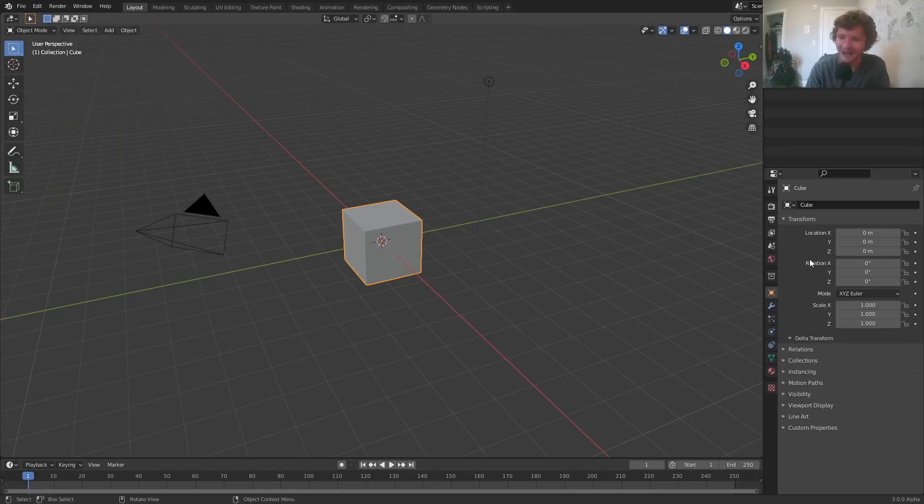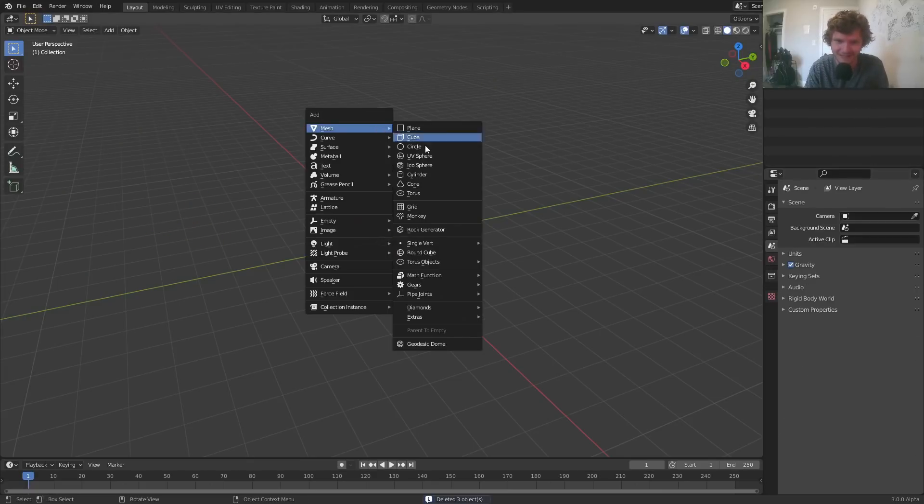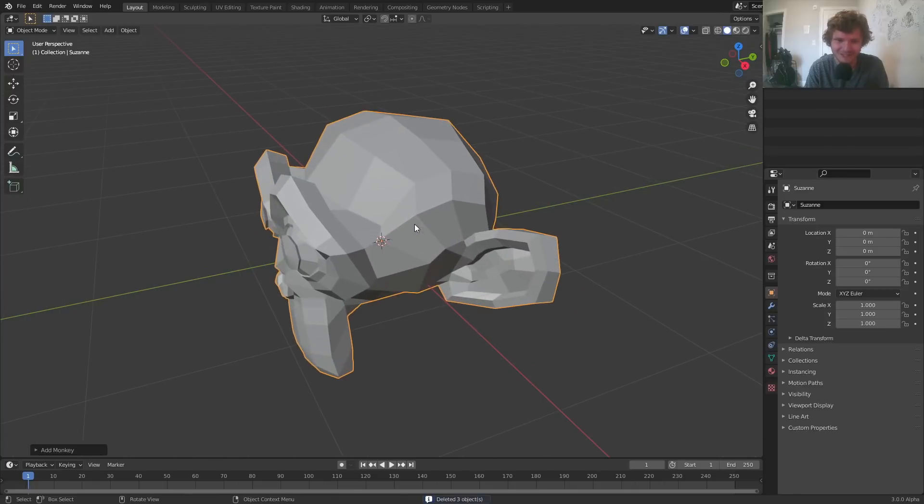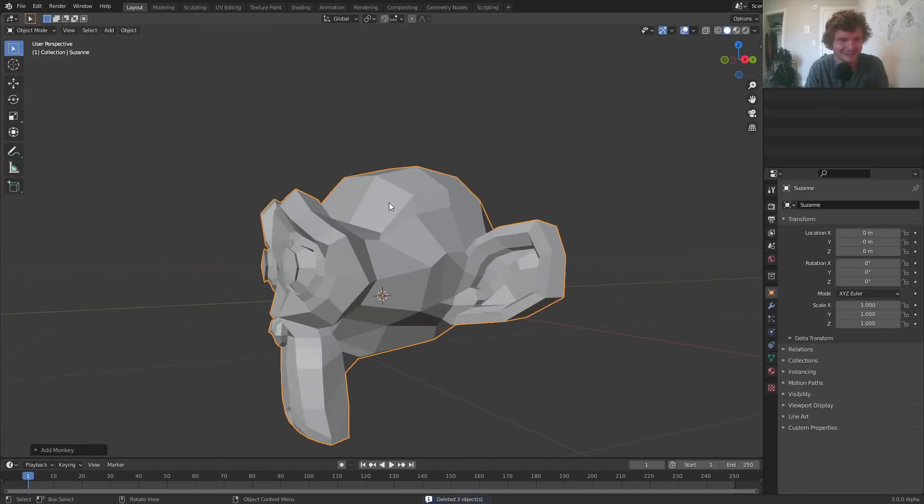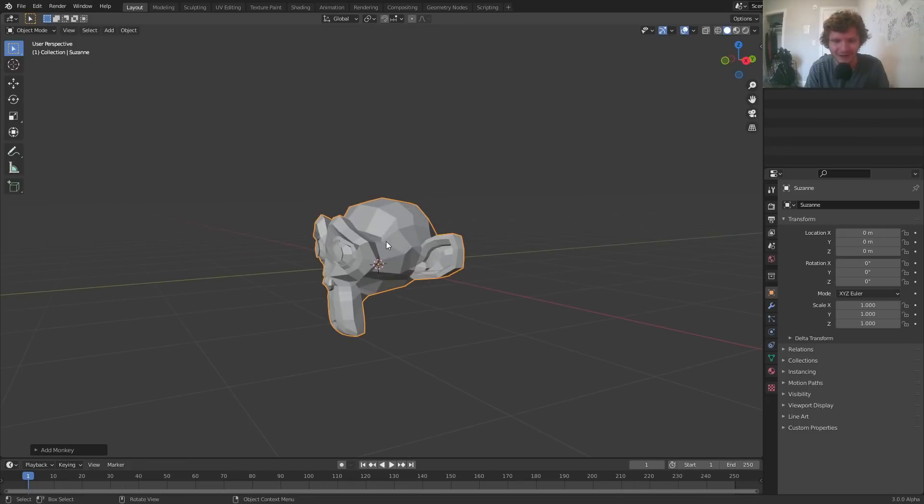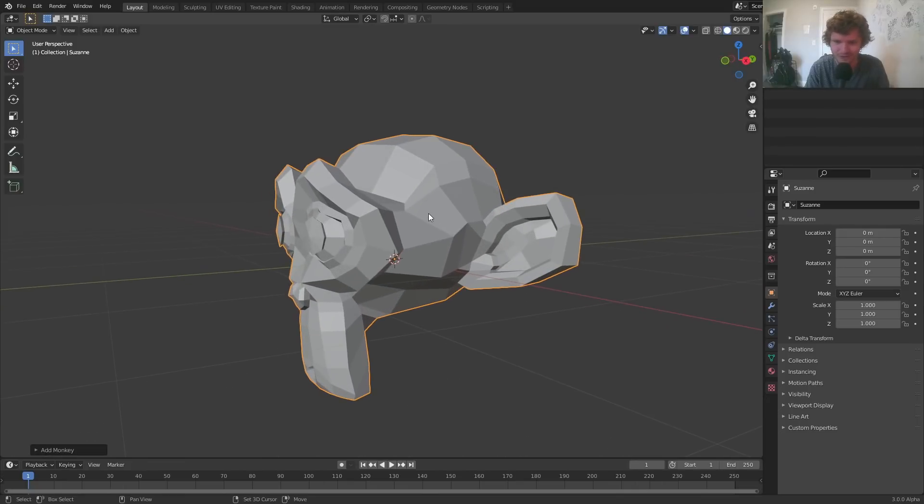So I'm going to be using Blender version 3.0 alpha. You can use whatever you want. I'm going to start off by making a mesh. In my case, I'm just going to be using the monkey since I didn't prepare a much cooler like transformers mesh for this. Either way, we're going to take the monkey and turn it into spheres.